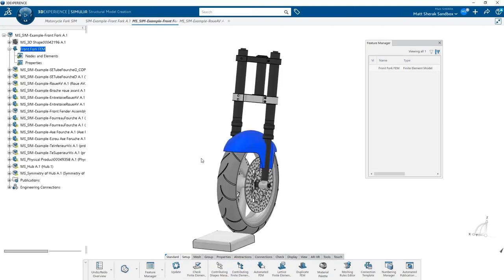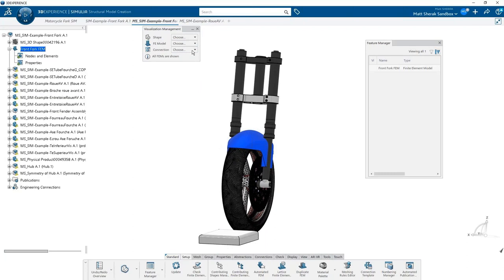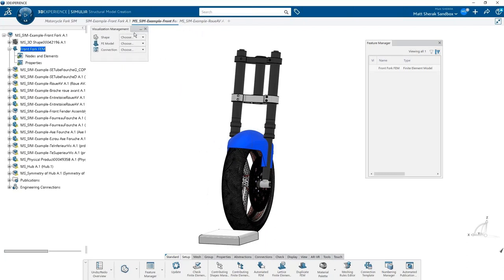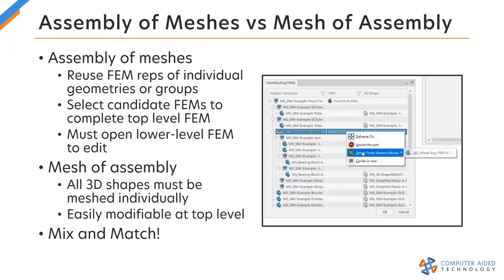Anytime you might have parts that have multiple instances in an assembly, you can just mesh that part and then have every instance carry that mesh over. It's a great automation tool so you don't have to go through and mesh each individual component. This is an assembly of meshes technique, as opposed to SOLIDWORKS where you do a mesh of an entire assembly. This allows you to reuse meshes created on parts in the past. You can also do a mesh of an assembly from the top down, or as we'll do here — a mix and match approach, giving you a lot of flexibility in how you want to approach your finite element model.